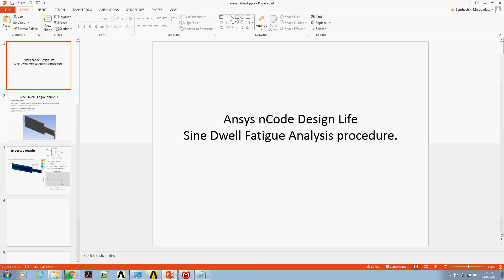This video is to demonstrate and discuss the step-by-step procedure of setting up a sine-dwell fatigue analysis using ANSYS nCode Design Life.